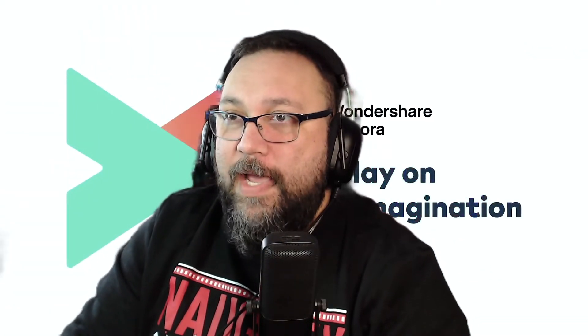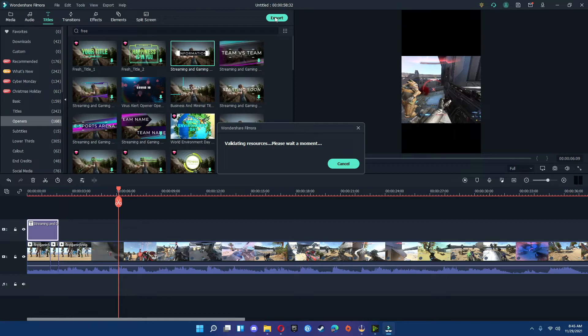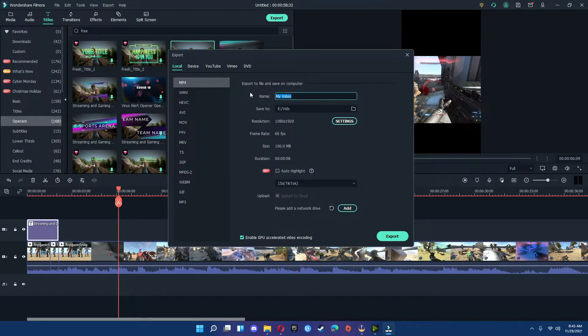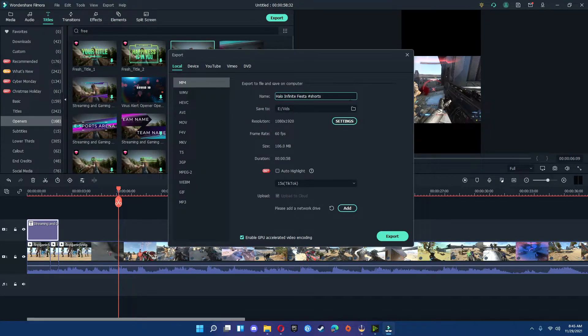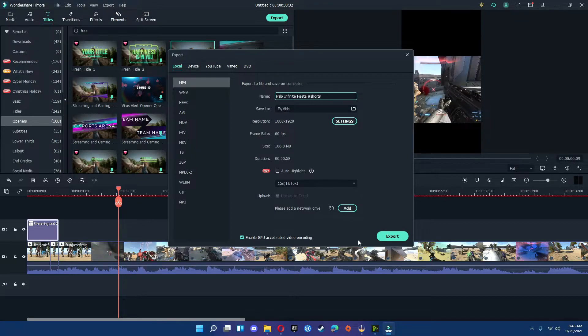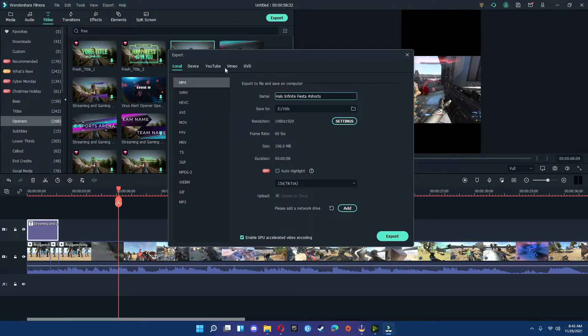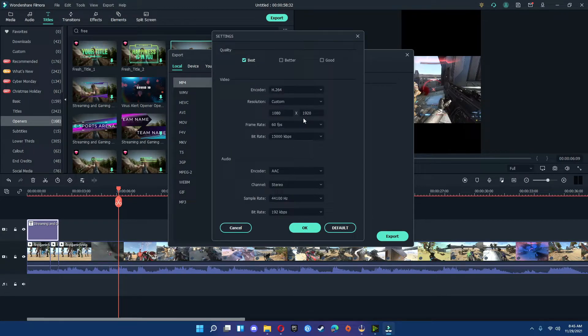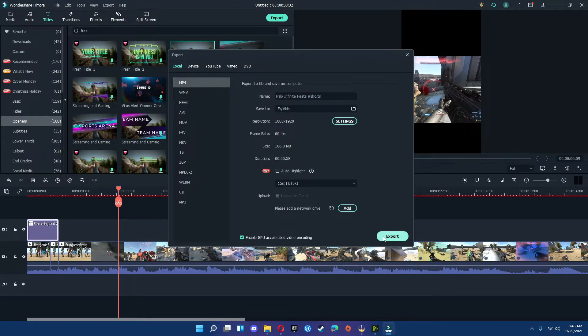Once you're happy with everything that you've done for the edit, you want to go ahead and go to the export. Export, add your title, and make sure you don't forget to use the hashtag shorts. From here, all you have to do is just go to settings just to make sure everything is adjusted accordingly. Hit OK, and then you hit export.